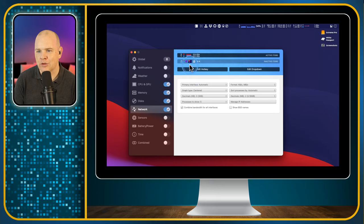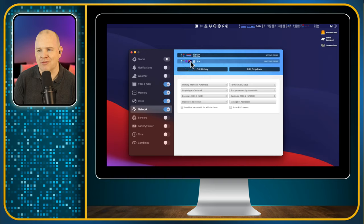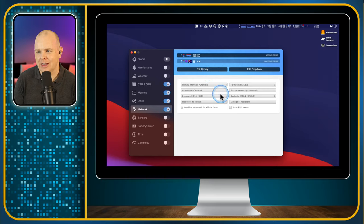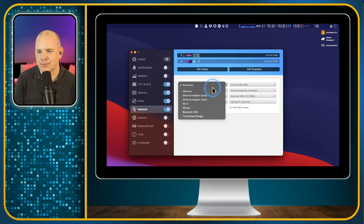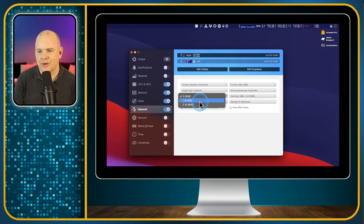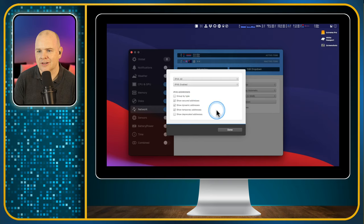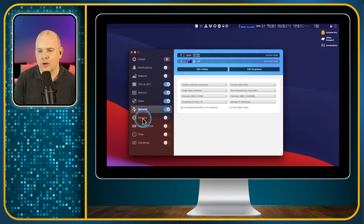Next, the network — same sort of deal. You can add in other information, configure the hotkey, and choose whether the primary network activity you're watching is Ethernet, Wi-Fi, or something else. You can set the format to kilobits or megabits, configure decimal places, set the number of processes shown, and manage IP addresses — showing the primary or secondary IP address.